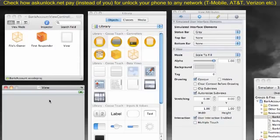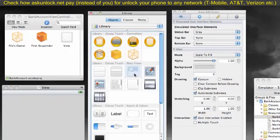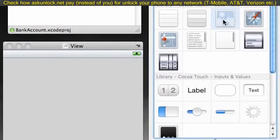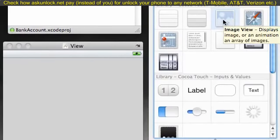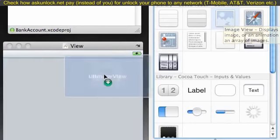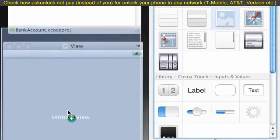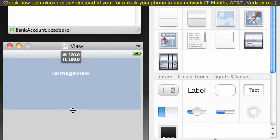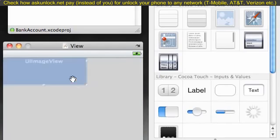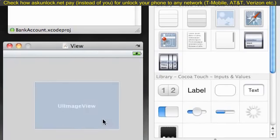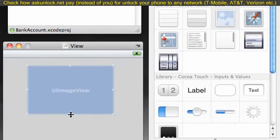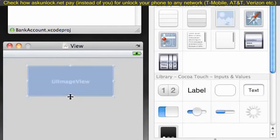So the first thing we want to do is add that image on the screen. Make sure you have your library open, and go down and click this little button right here. This is the image view, allows you to add images. Go ahead and drag this on your screen, and as you can see, it automatically expands. What we want to do is shrink that to the approximate size of our image. The actual size doesn't really matter, that's approximately where it's going to go.